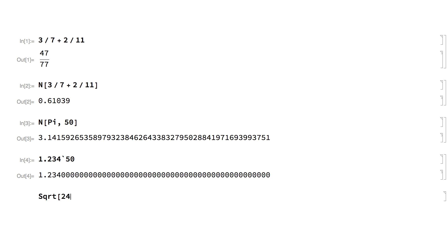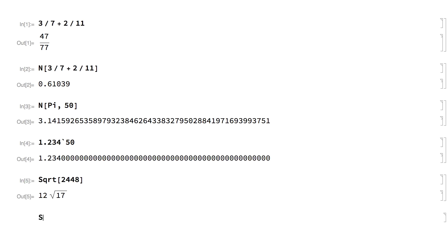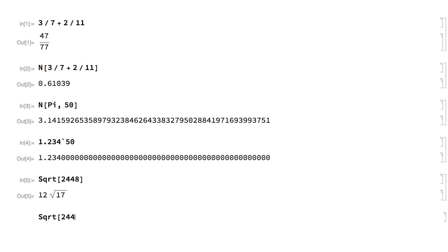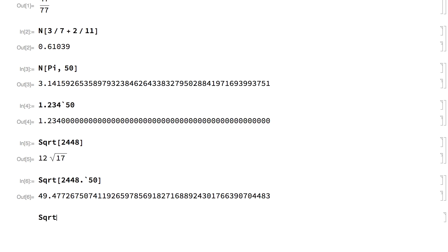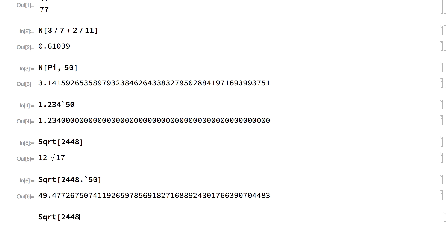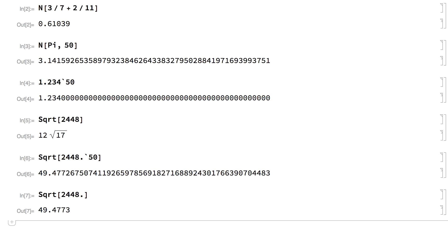Just as exact inputs give exact results, high precision inputs give high precision results. The Wolfram Language usually does calculations with whatever precision is justified by the input. If the precision isn't specified, then most calculations are done with the machine precision provided by the hardware of your computer, which is typically about 16 decimal places.